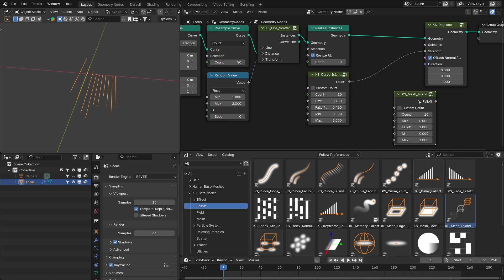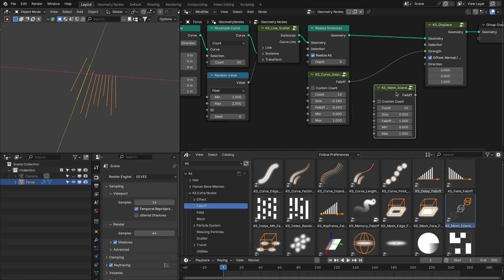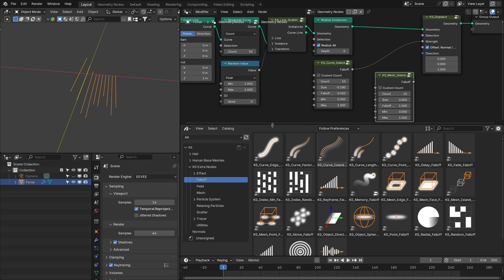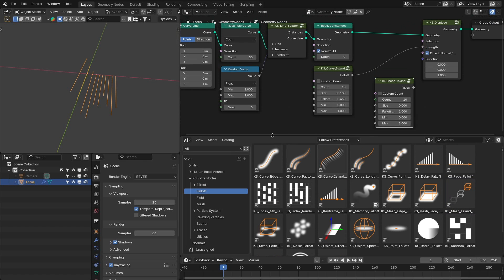Similarly, there is the mesh island falloff, which provides falloff for different meshes. So now you have 24 falloff nodes, and all of them are freely available except the memory falloff node if you want to use the free version of Extra Nodes.